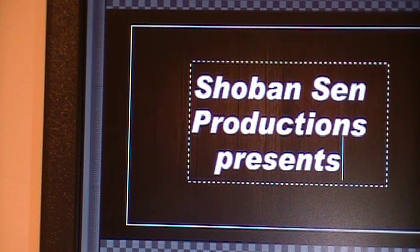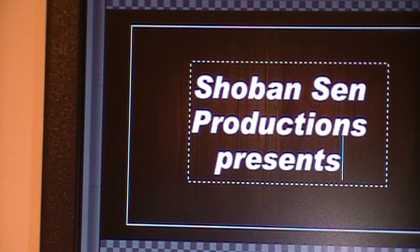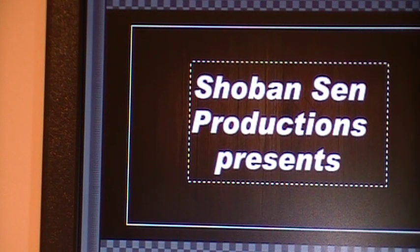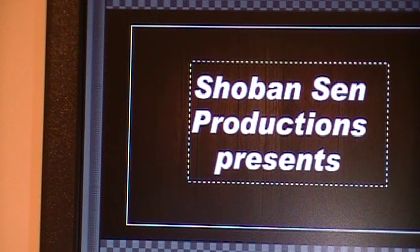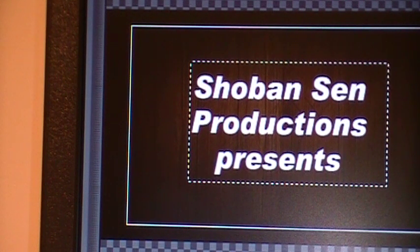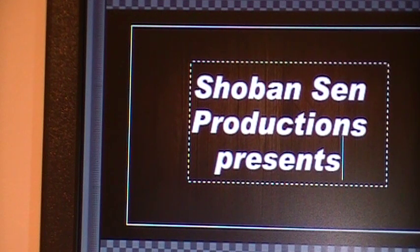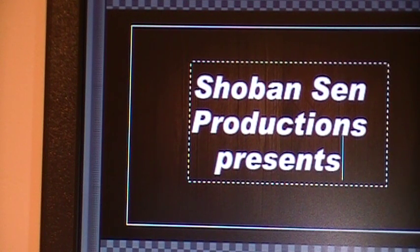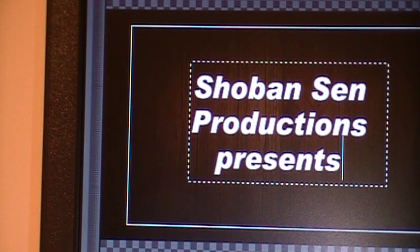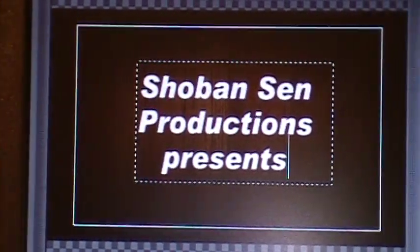You remember on that original clip where I wrote Shoban Sen Productions Presents, that was 5 seconds duration, and I changed it to 10 seconds. Because 5 seconds is my default that I chose in preferences at the time when I started using the software. Now I added the title, but look what happened here.